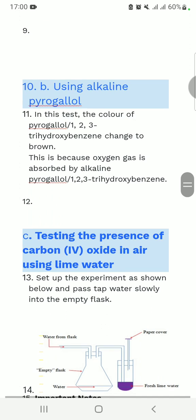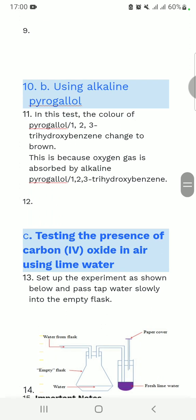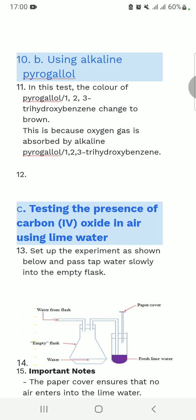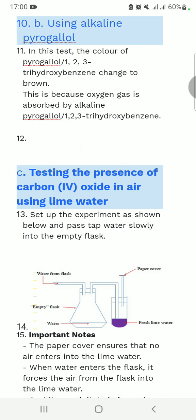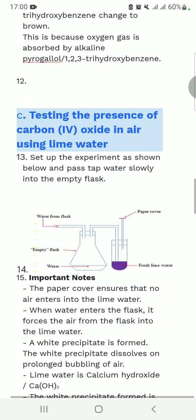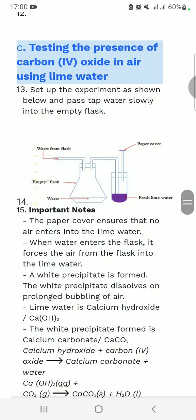We are going to use alkaline pyrogallol. The color of pyrogallol changes to brown because oxygen gas is absorbed by alkaline pyrogallol. Now, testing the presence of carbon dioxide and its effect on lime water.